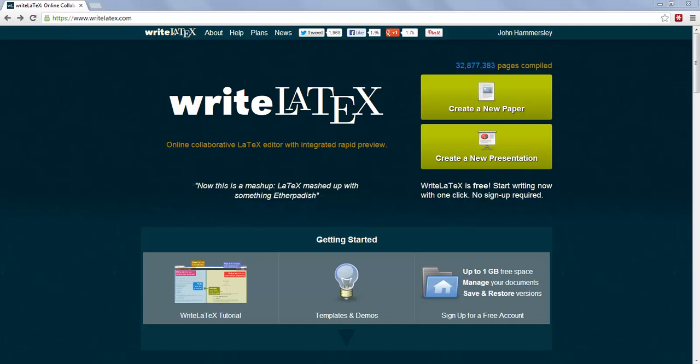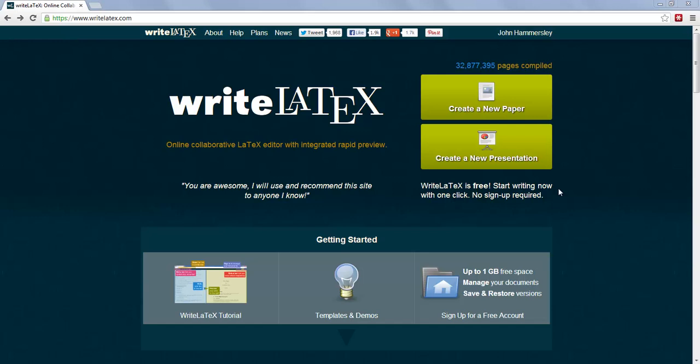Hello and welcome to WriteLaTeX. This short introductory video is going to show you how to create, edit and share your scientific papers online very easily and very quickly.